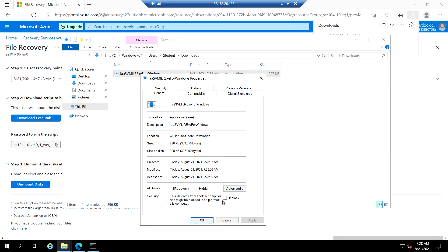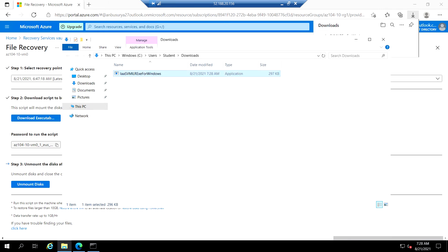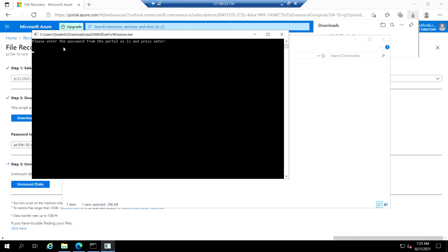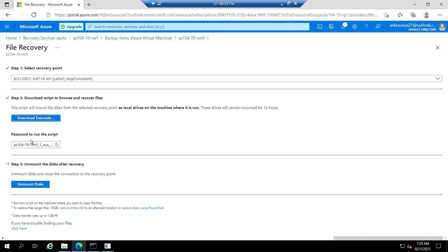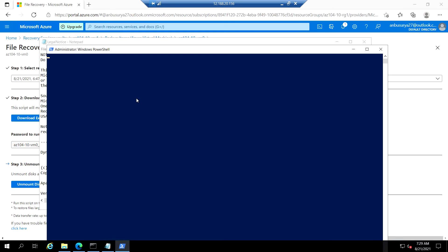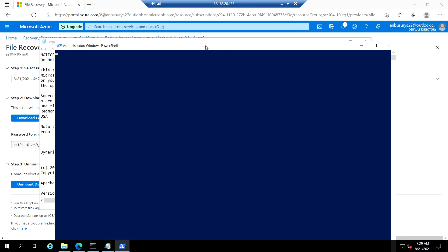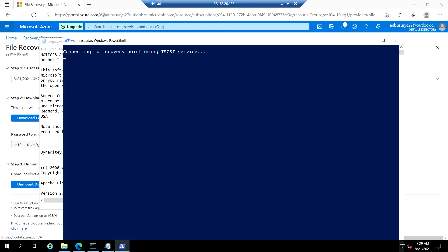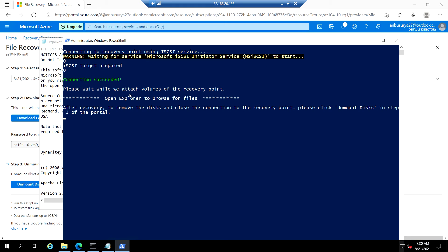Before we run it, go to the properties of this file and make sure it is unblocked. After that, just double-click on it. Please enter the password from the portal. Let's go back to the Azure portal, copy the password shown there, and enter it here to run the script.